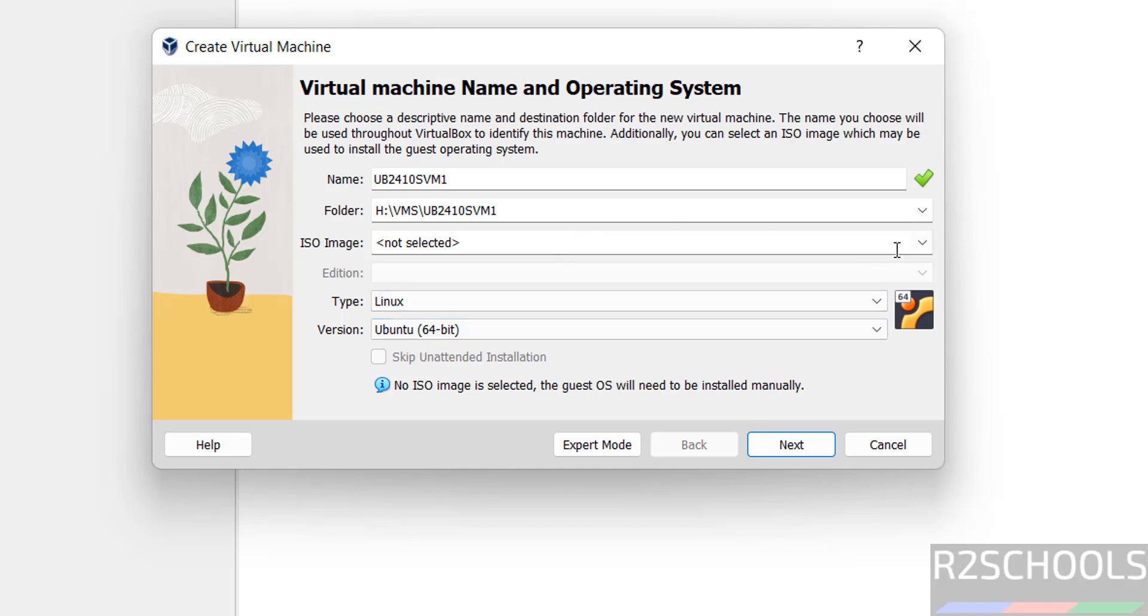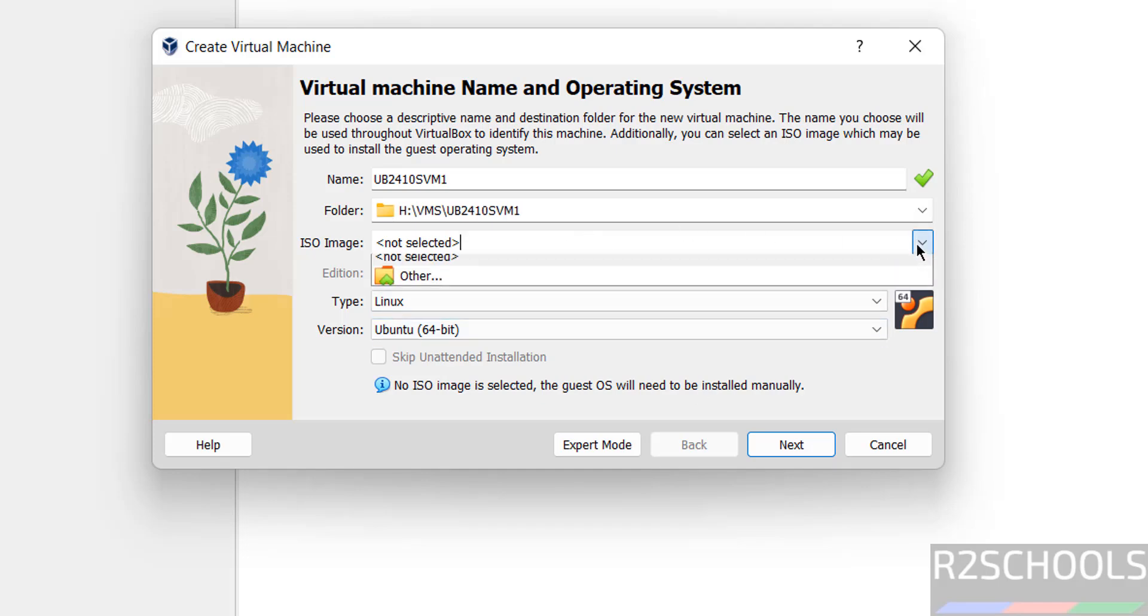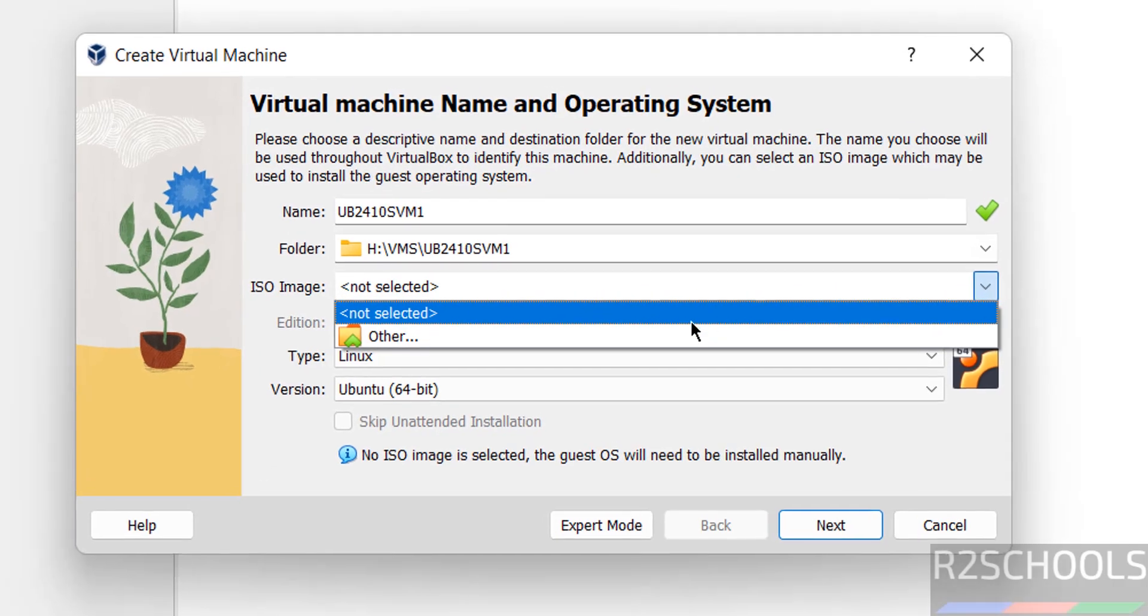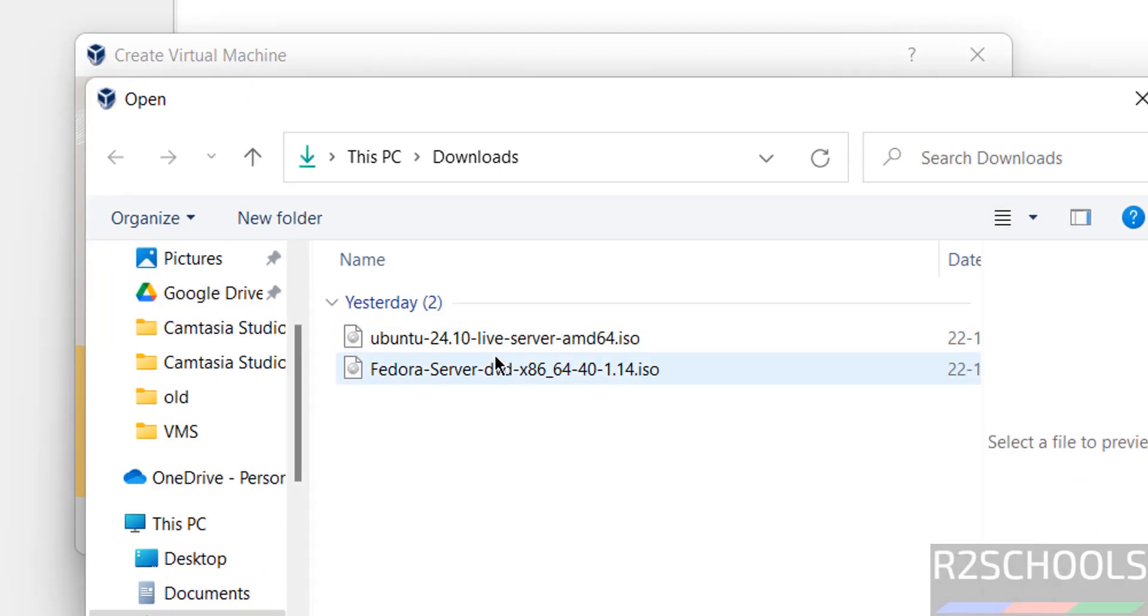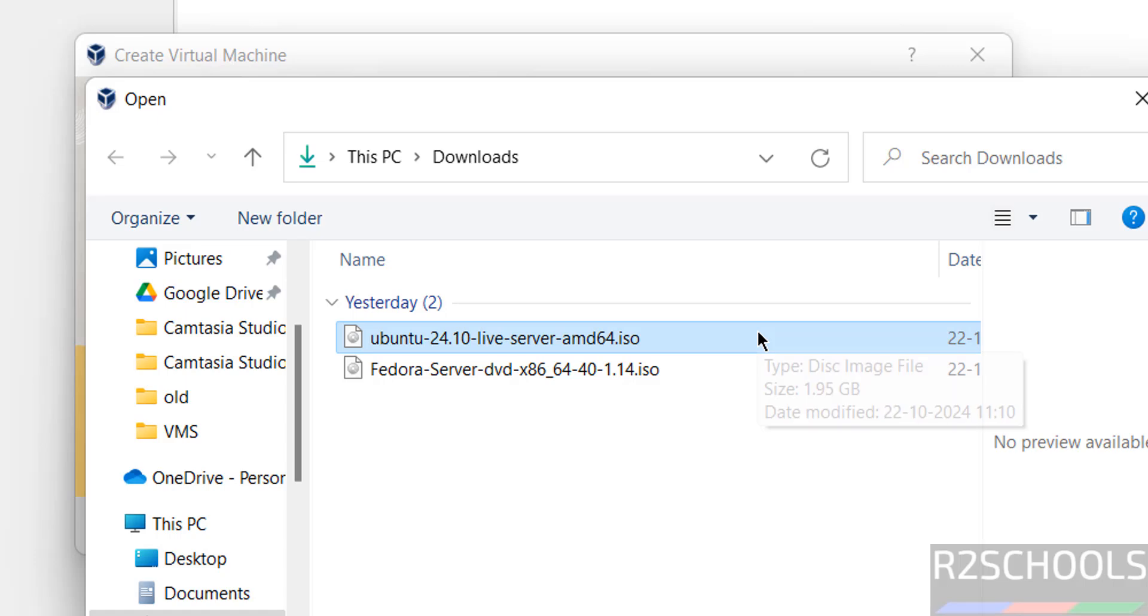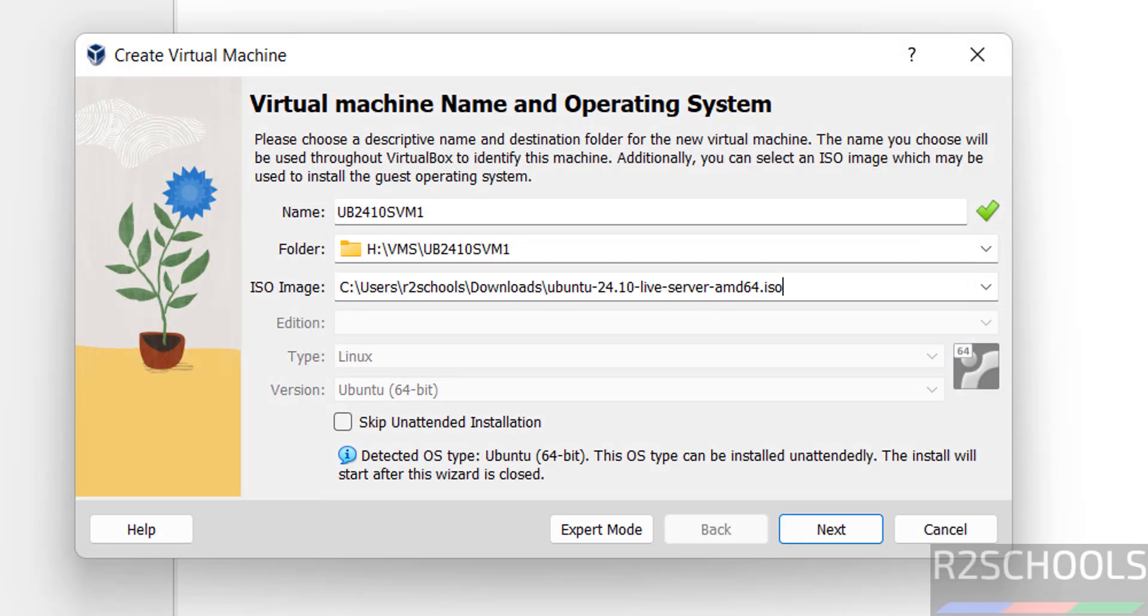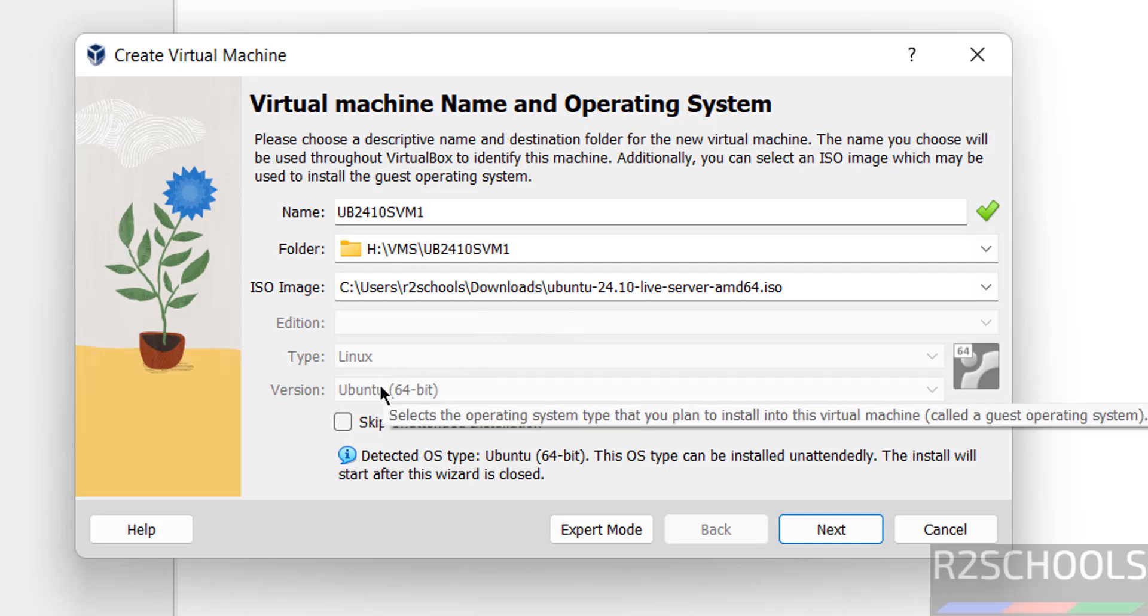Then select the ISO image that we have downloaded. Click on dropdown, select other. Then select the Ubuntu 24.10 Server ISO file. Click on open. It automatically selected Linux and version as Ubuntu 64 bit.